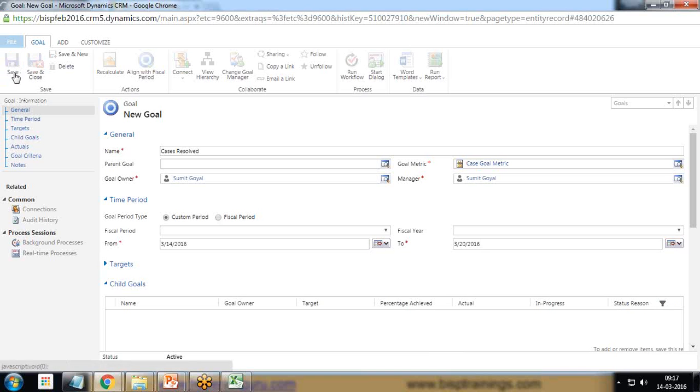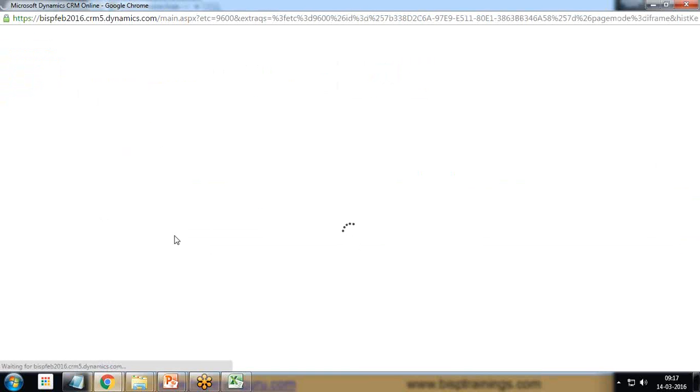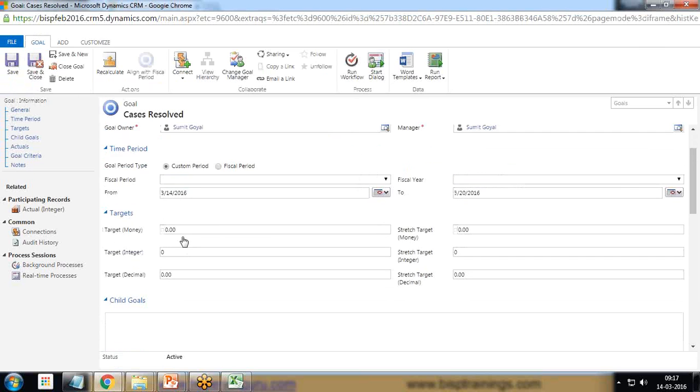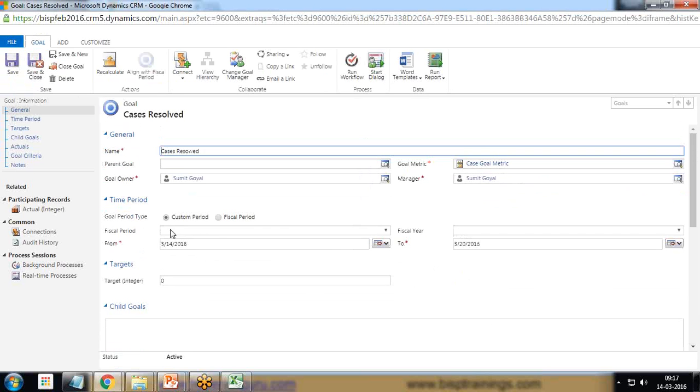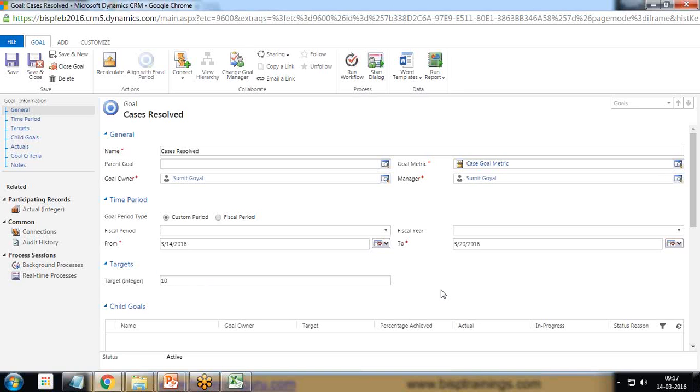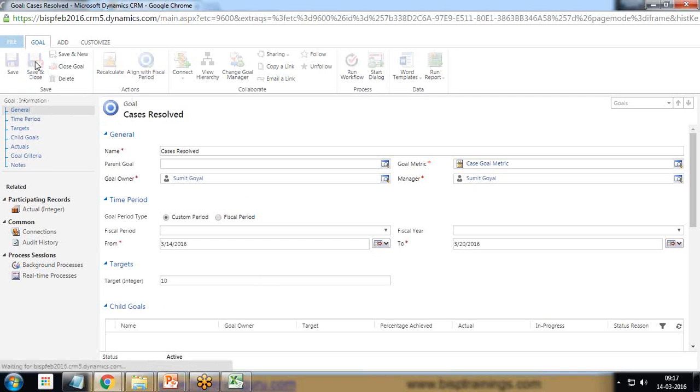Save it. Click on target and I set the target here. The target integer will be 20 goals or 50 goals. So just for better calculation, I'm going to set it for 10 goals. You can increase the numbers as well. Finally when we're done with the target goals, I simply save and close it.